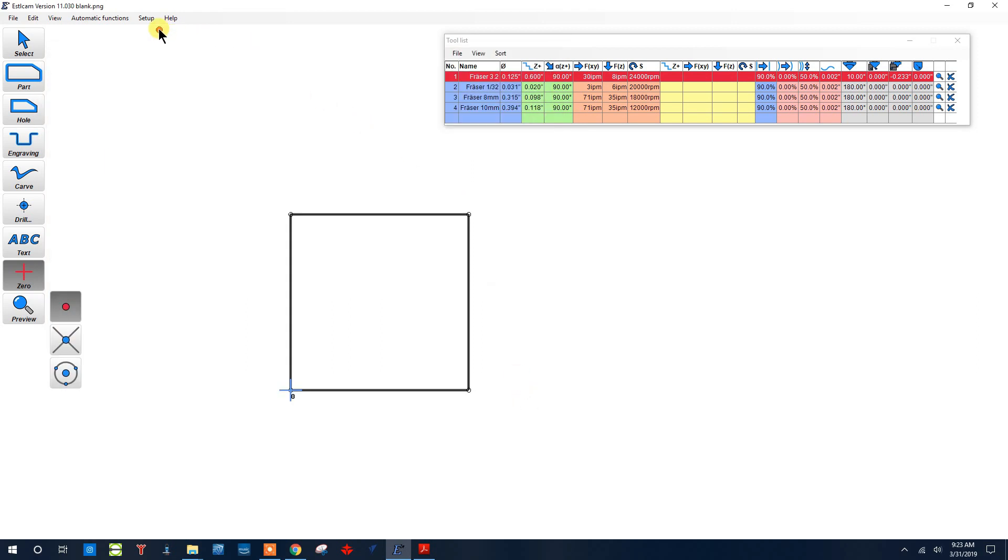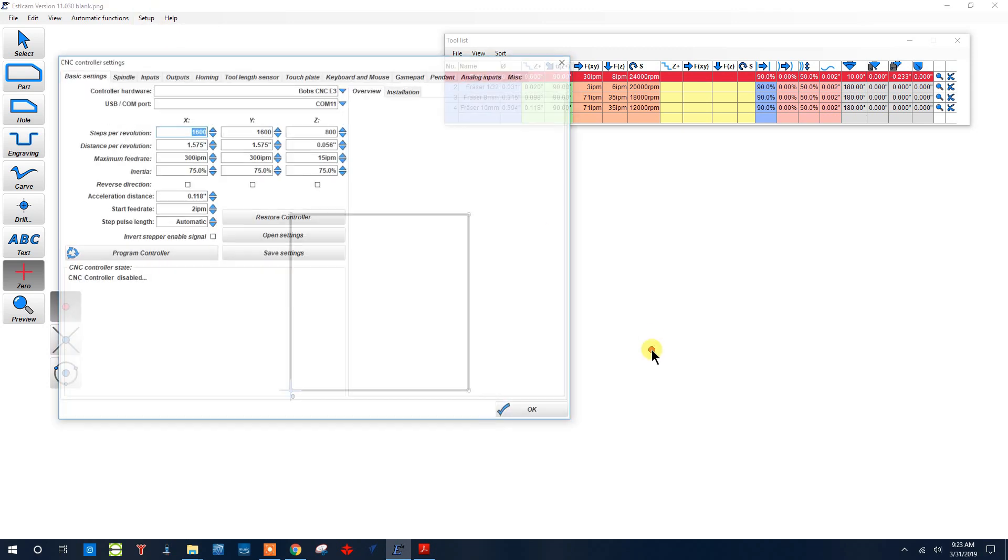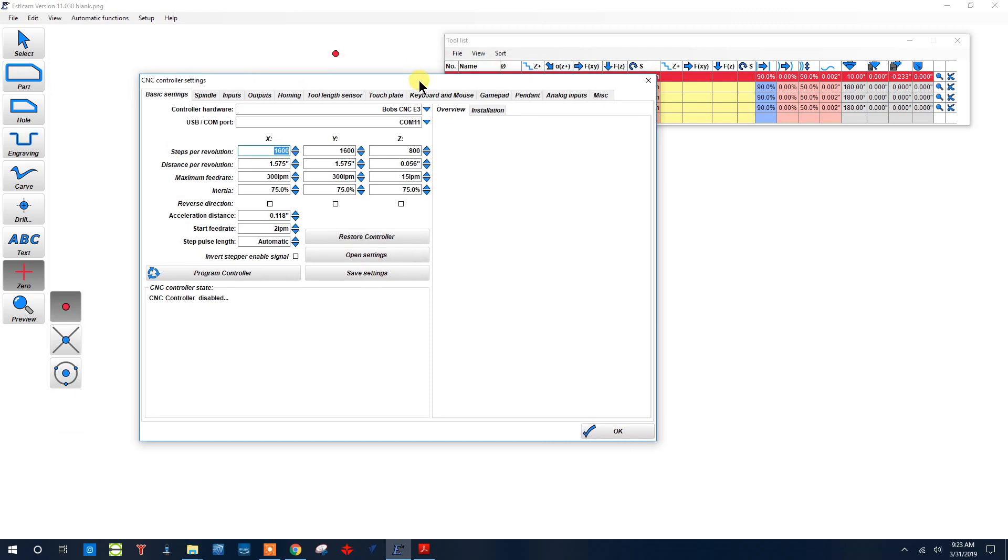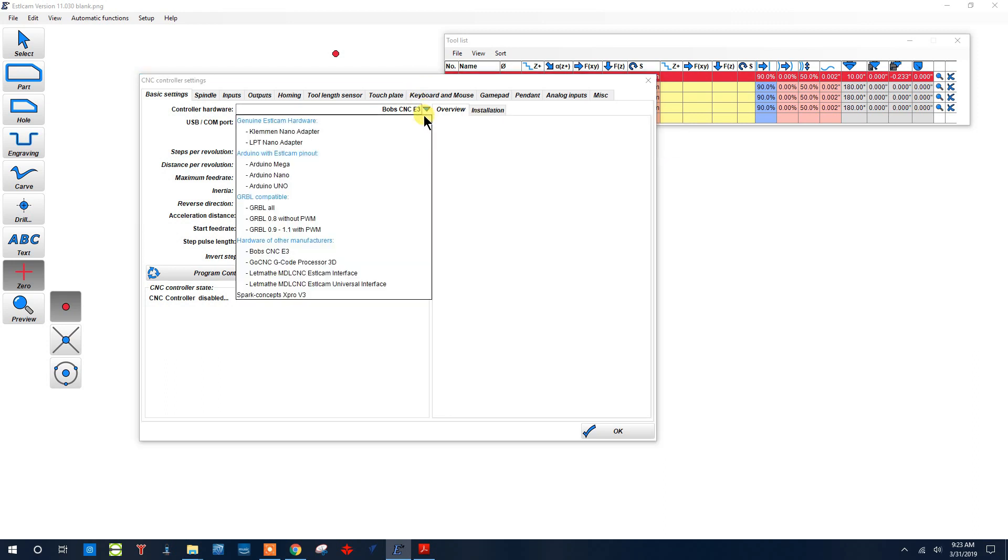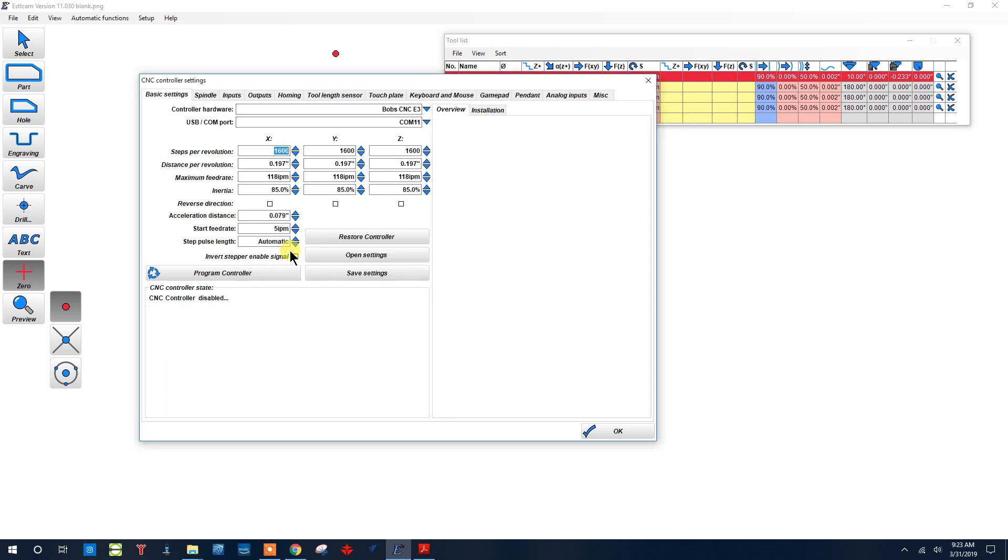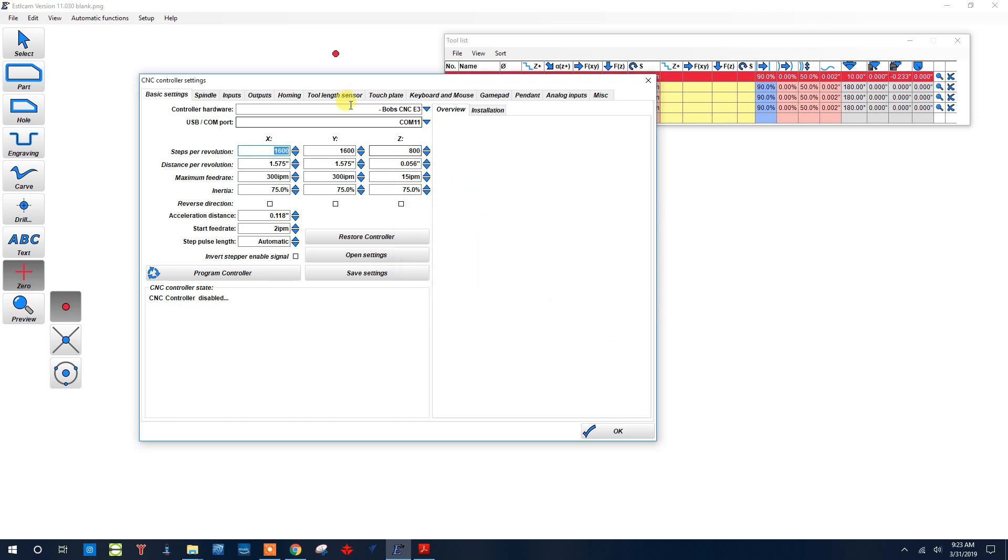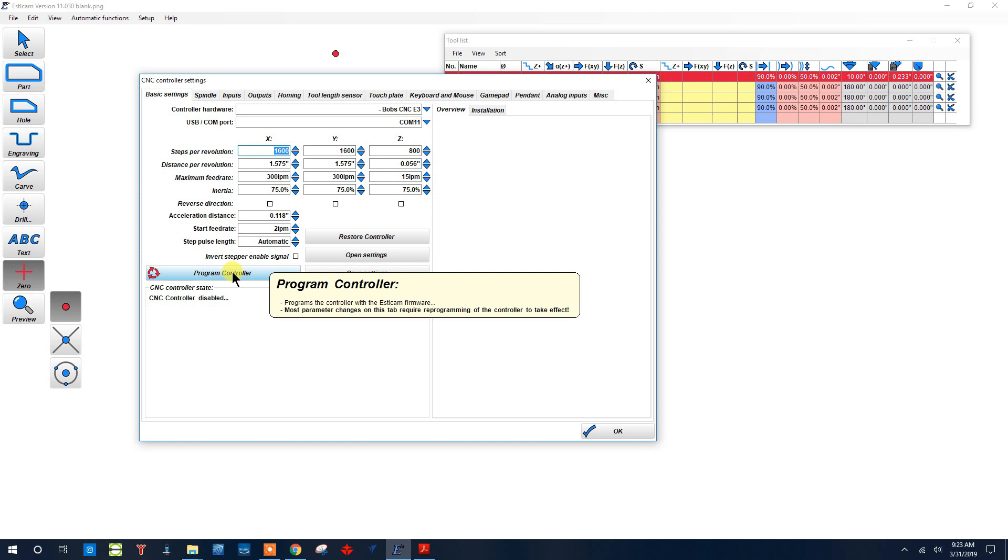One other thing I want you to know: we run Gerbil firmware, but the fellow that wrote Estilcam, Christian, also made a CNC controller. You can connect your CNC with this controller, but it's not plug-and-play. You can select the BobCNC E3 and the COM port of your machine and program your controller, however it's not quite that simple. You'll need to change some of the hardware settings.